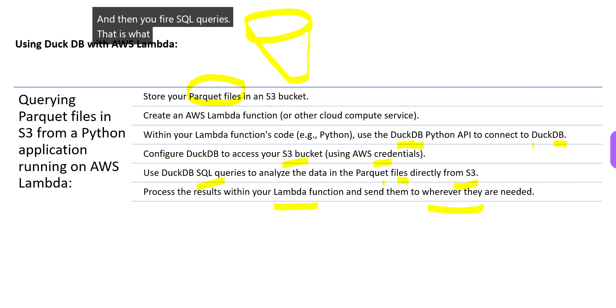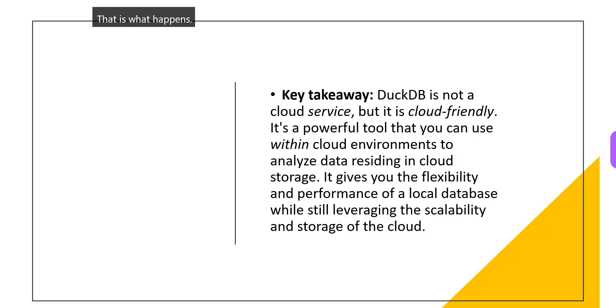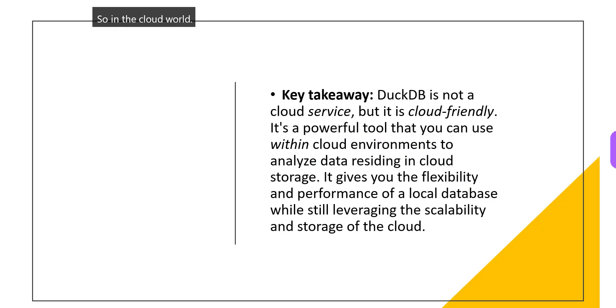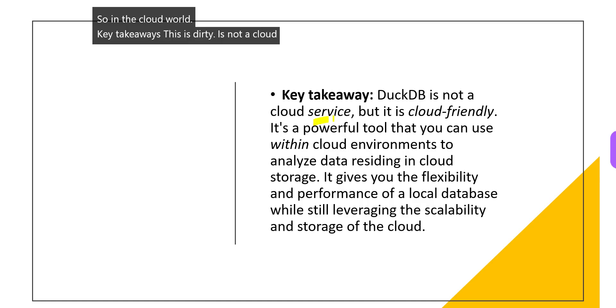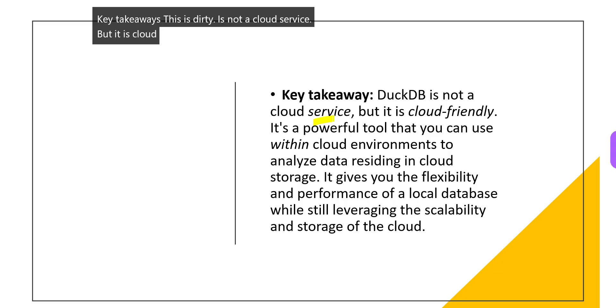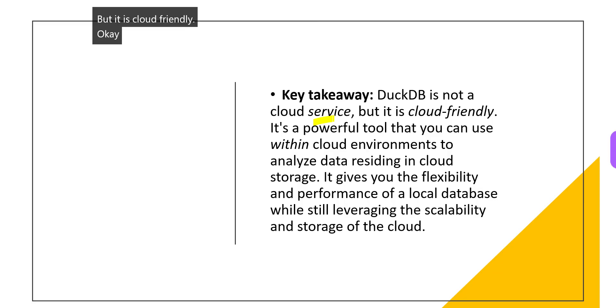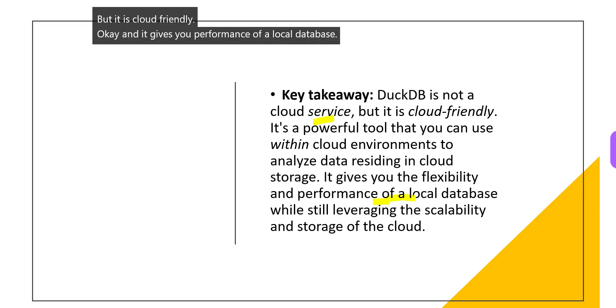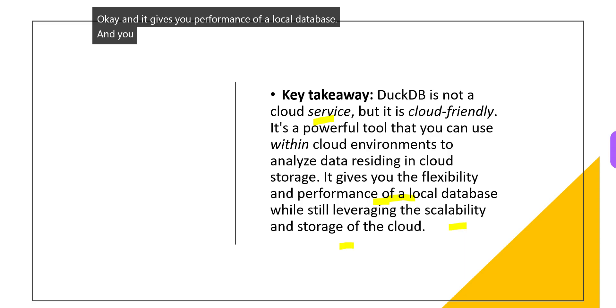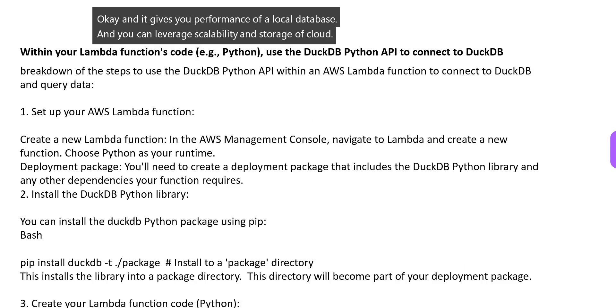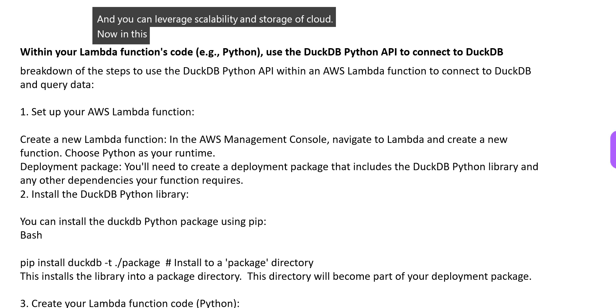In the cloud world, the key takeaway is: DuckDB is not a cloud service, but it is cloud friendly. It gives you performance of a local database, and you can leverage scalability and storage of cloud.